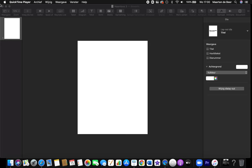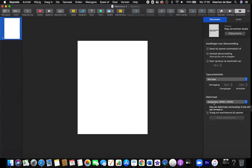I open up Keynote and when I open Keynote I have a standard format of my Instagram post and it's a 5000 by 4000 custom slide. I will talk about this in a different video and tell you why I choose a 5000 by 4000 slide for my Instagram post.